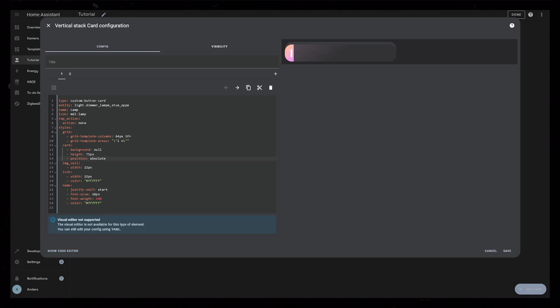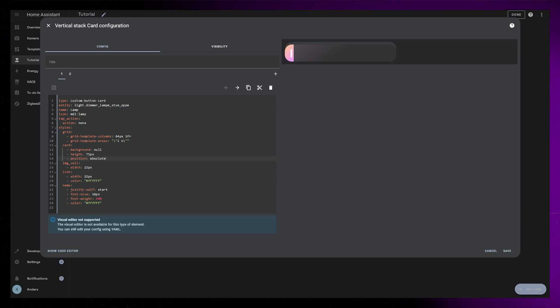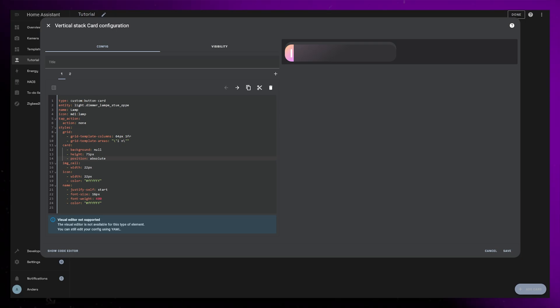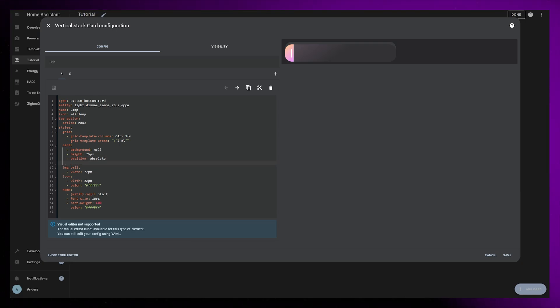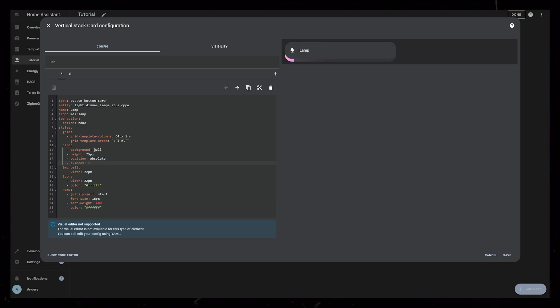This removes this card from the normal document flow, meaning other elements won't know that it exists. This will allow us to position the two cards on top of each other. This card is now behind the slider, so we need to set Z index to 1 as well. Now it's covering the slider, so we can just set background to none.